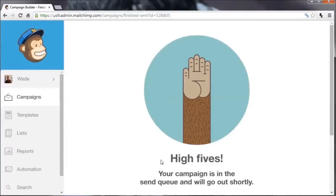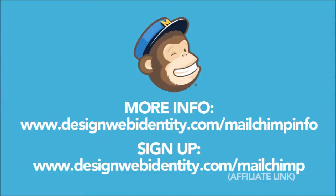Our first email has been sent! So that's pretty much it — you've created an email list, set up an opt-in form on your website, and sent your first email to your list. It's really ridiculously easy; there's no reason anyone can't start an email subscription service on their website. The good thing about Mailchimp is the first 2,000 subscribers are free. I highly recommend their service — I've used it many times. If you want more information, there's a full post at designwebidentity.com/mailchimpinfo, or you can sign up using our affiliate link at designwebidentity.com/mailchimp. Thanks for watching — I hope you found it useful!